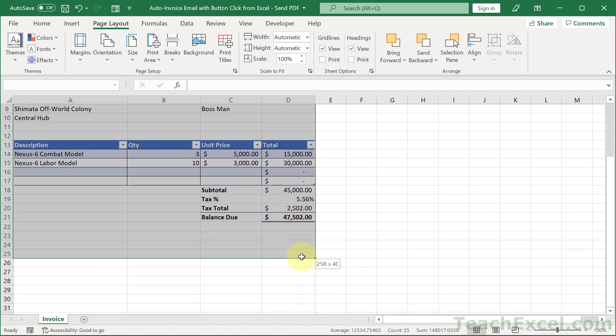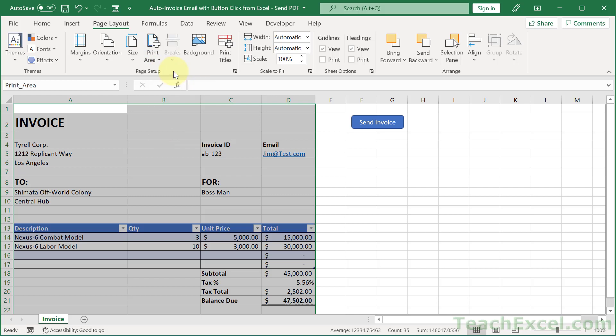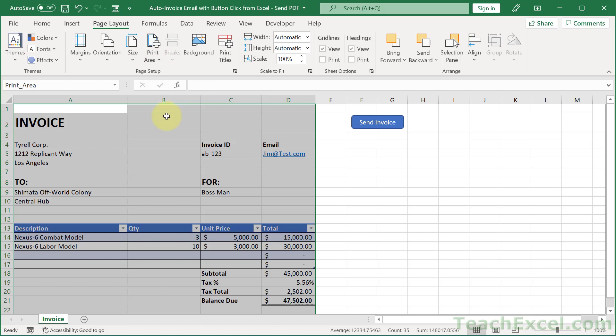So for instance, here I want to print the invoice, but I don't want to print the send invoice button. So I'm going to go like this, give it a few extra rows in case we have a few extra line items, and then go to print area, set print area. And if you mess it up, just print area, clear print area, and then redo those steps.